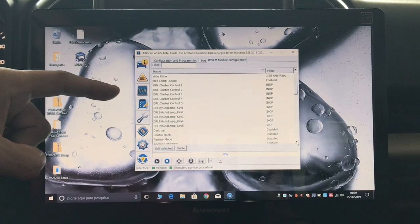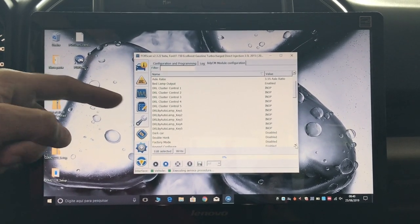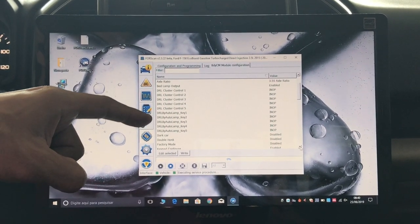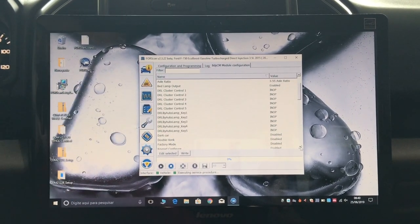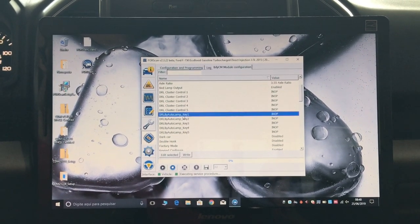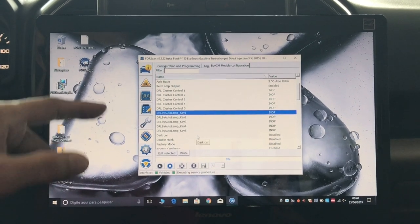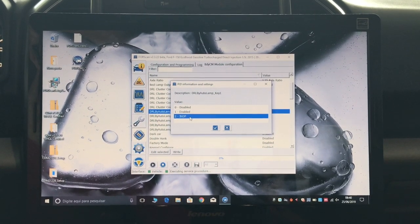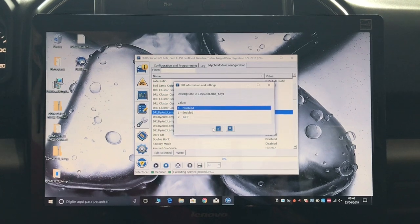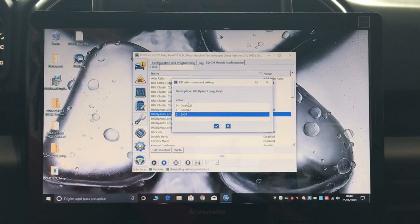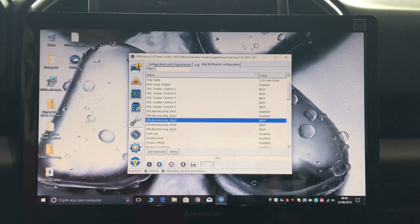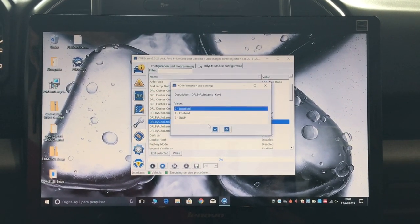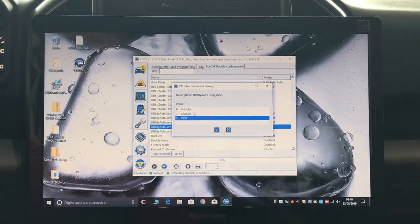This is the configuration page. The settings you need to look for - in my case my truck has the smart key, so it has DRL configuration by key: DRL by auto lamp, key one, key two, key three, key four, key five. I'm going to change it for all keys. You click, highlight it, click it once, then go edit selected, and I'm going to change from inop to disabled. I'm going to do that for keys one through five - disabled for all of them.